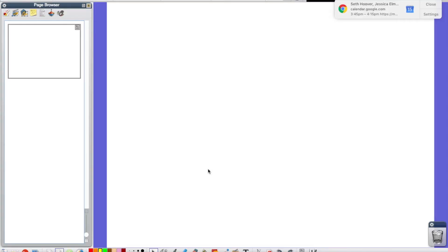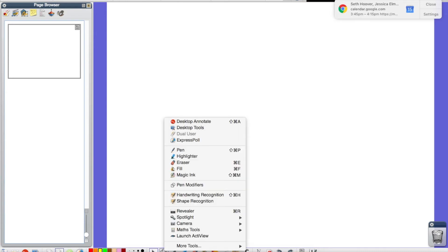Launching the Promethean Document Camera, we're going to come in here to Active Inspire. In Active Inspire, we need to find the Tools button on the Toolbox, and in here is an option for Launch Active View. That is the Active View Active Inspire Promethean Document Camera.